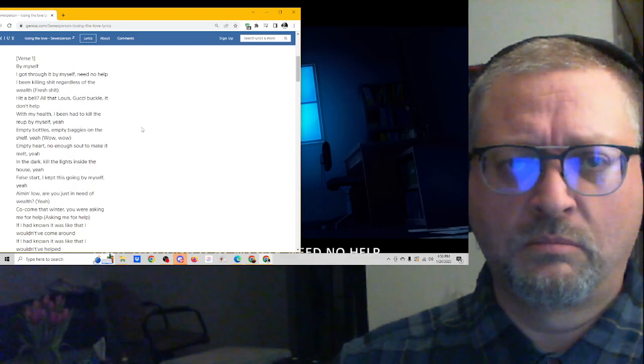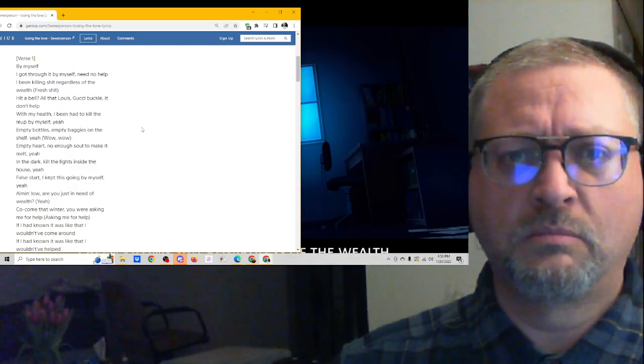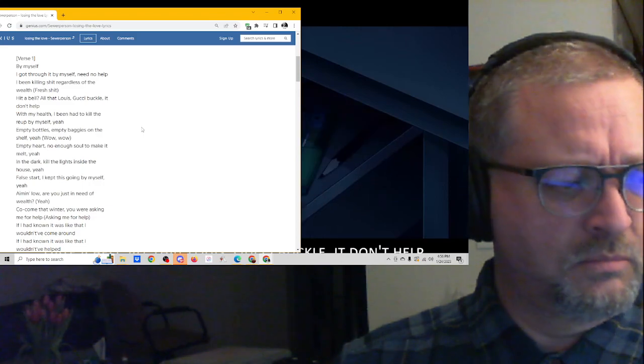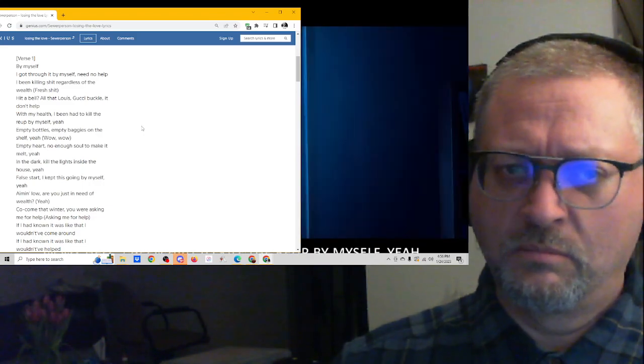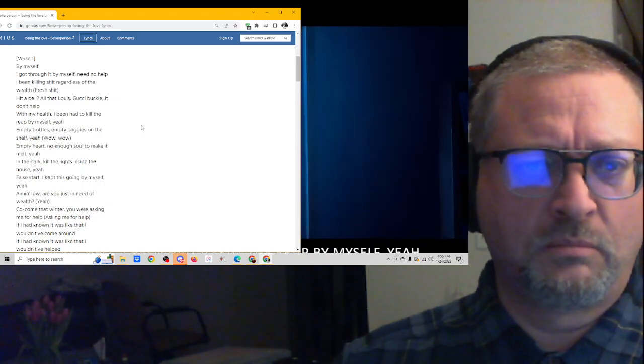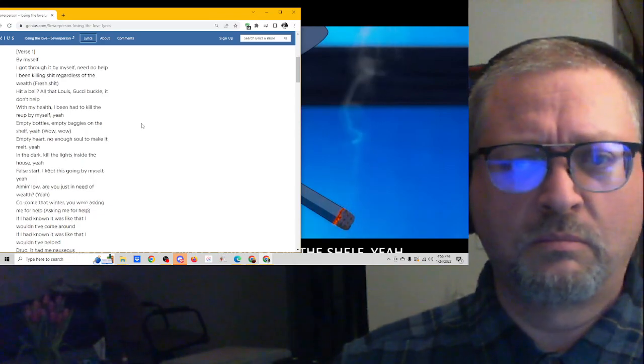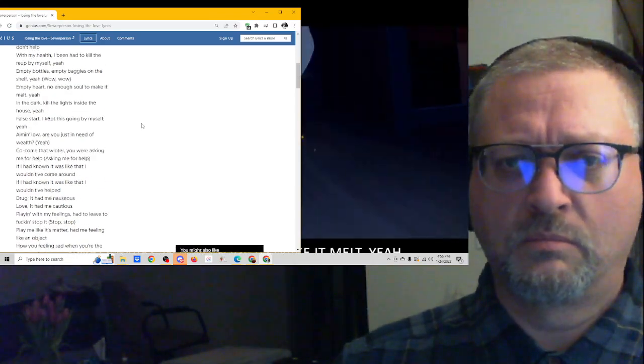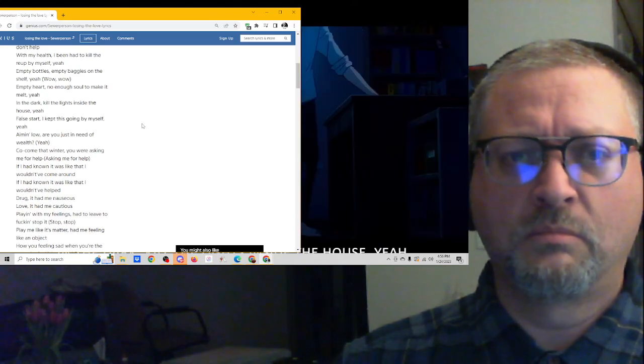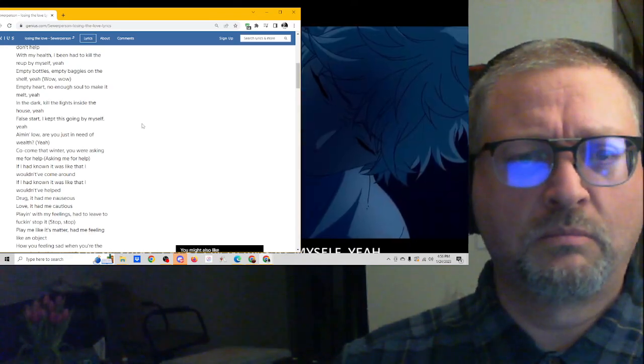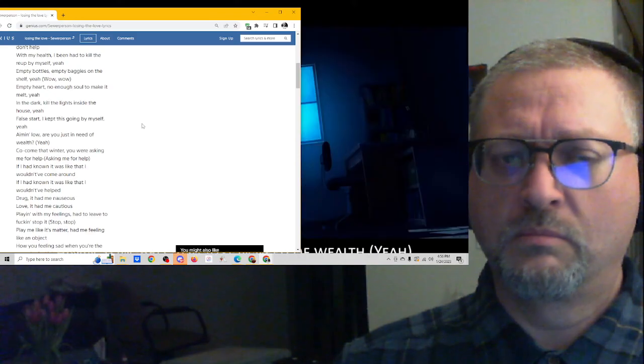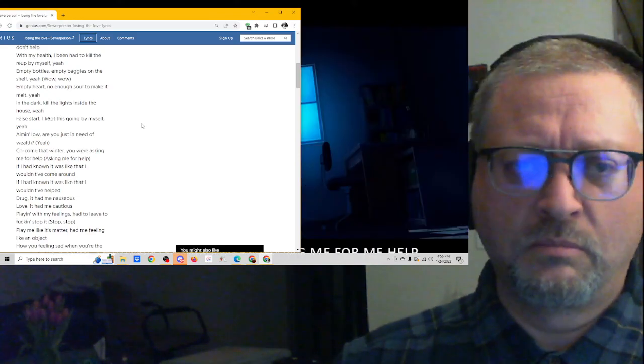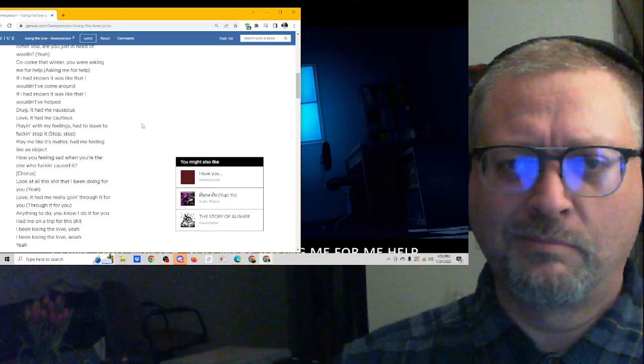By myself, I got through it by myself, need no help. I've been killing shit regardless of the wealth. All that Louis Gucci buckle it don't help. With my health, I've been high to kill the V up by myself. Empty bottles and these baggies on the shelf. Empty heart, not no soda, make it melt. In the dark, kill the lights inside the house. False start, I kept it going by myself. Aiming low, heard you dissing me the wealth. Come on that winter, you were asking me for help.